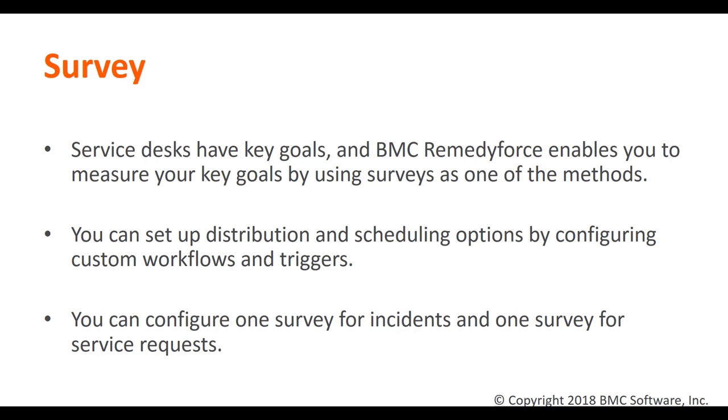Out of the box you can send surveys to clients after an incident or service request is closed. You can set up distribution and scaling options by configuring custom workflows and triggers.